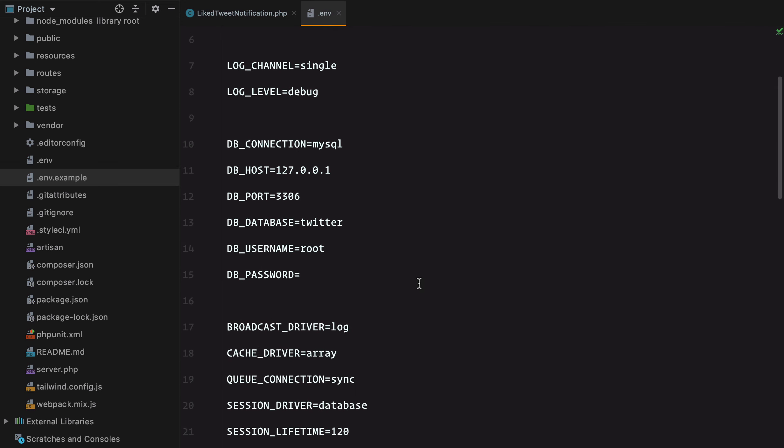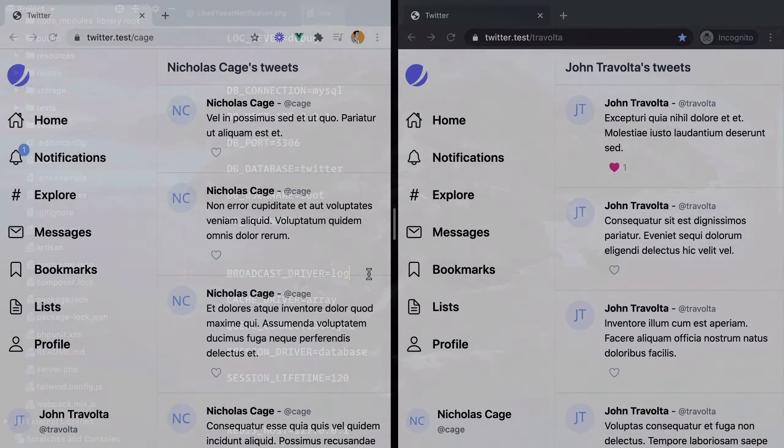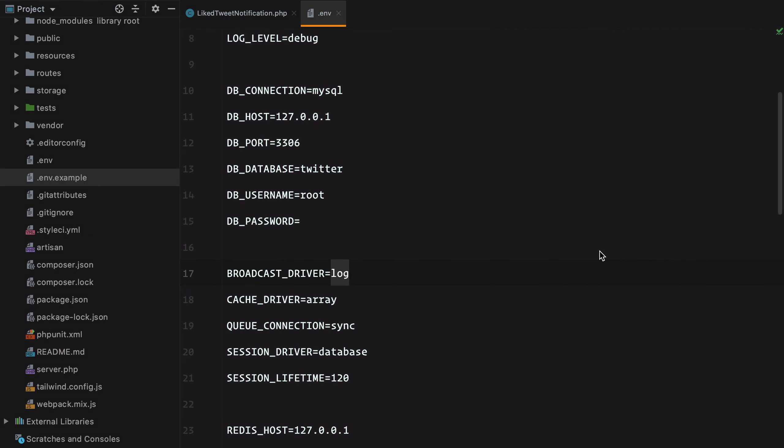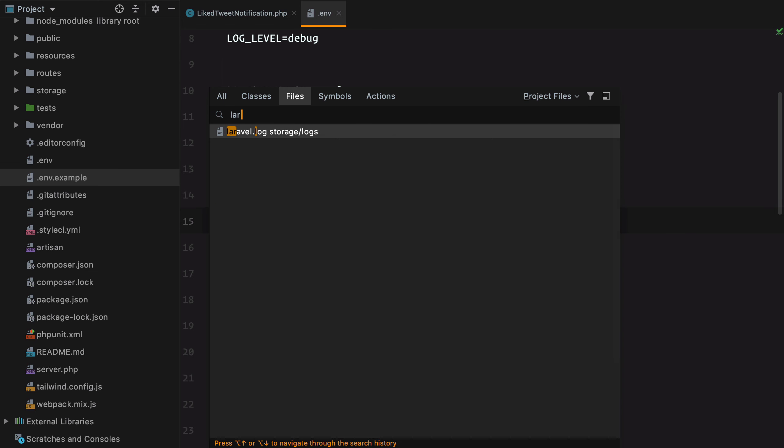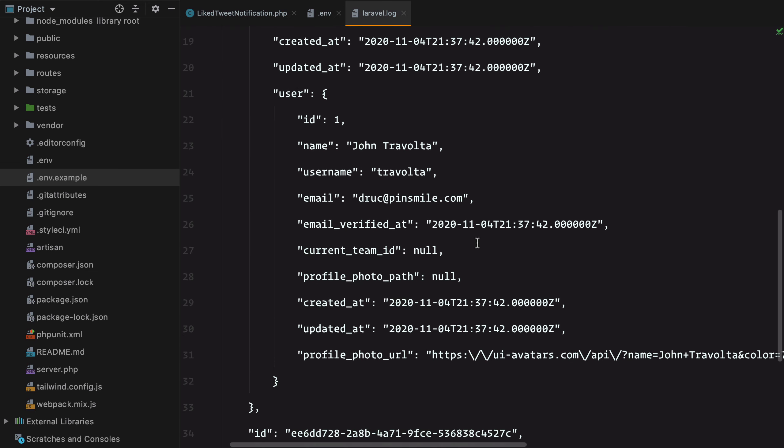By default the broadcast driver is set to log, so every notification sent to the broadcast channel should show up in our log file. Let's test that out. So we'll like a new tweet that will trigger a new notification, and this should show up in our log file. And here it is.